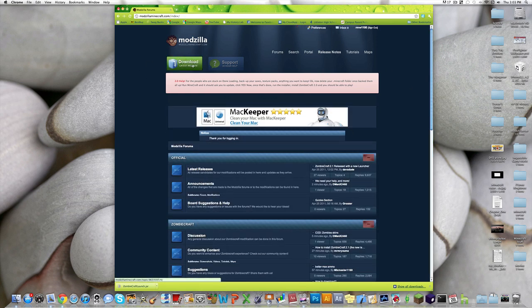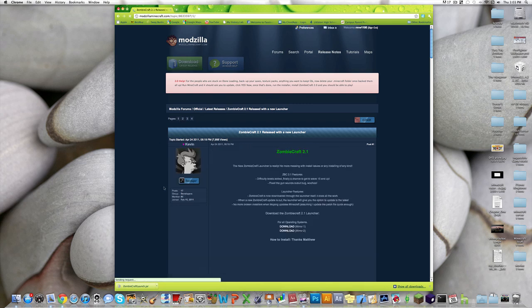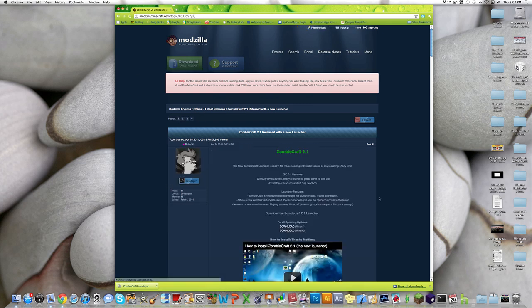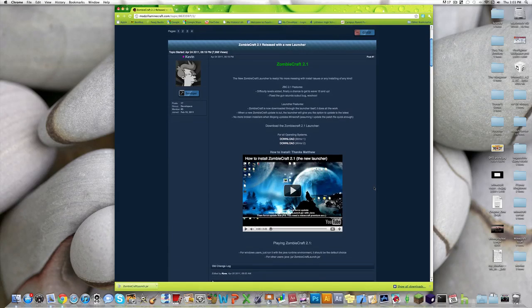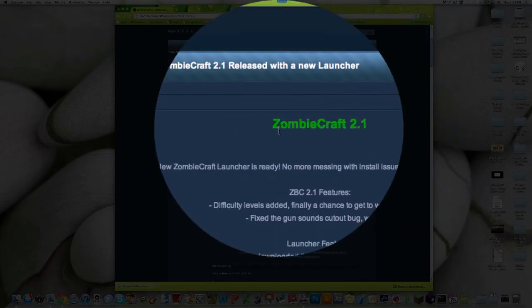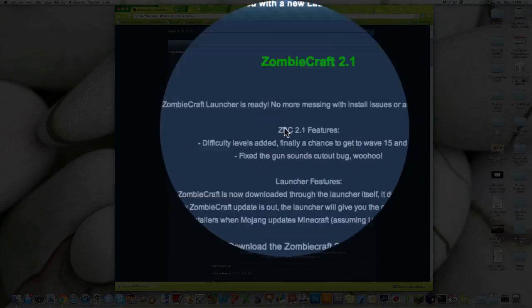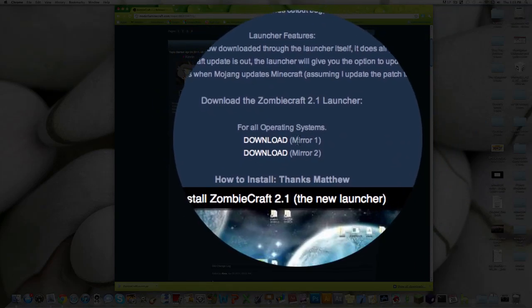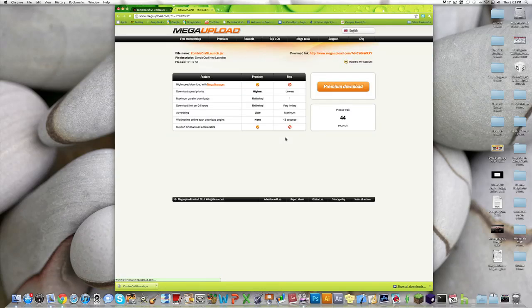you wanna go here, up to Download, Latest Release. Click it, and then click Pages 1. Click the first page. And then, you wanna scroll down to the first post. It says ZombieCraft 2.1. Then, what you wanna do, just click Download.